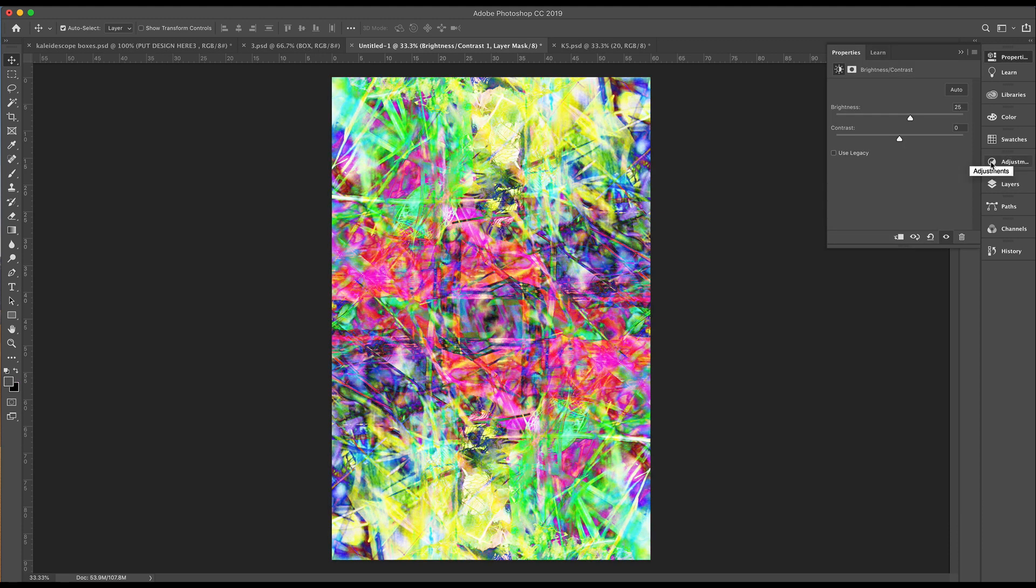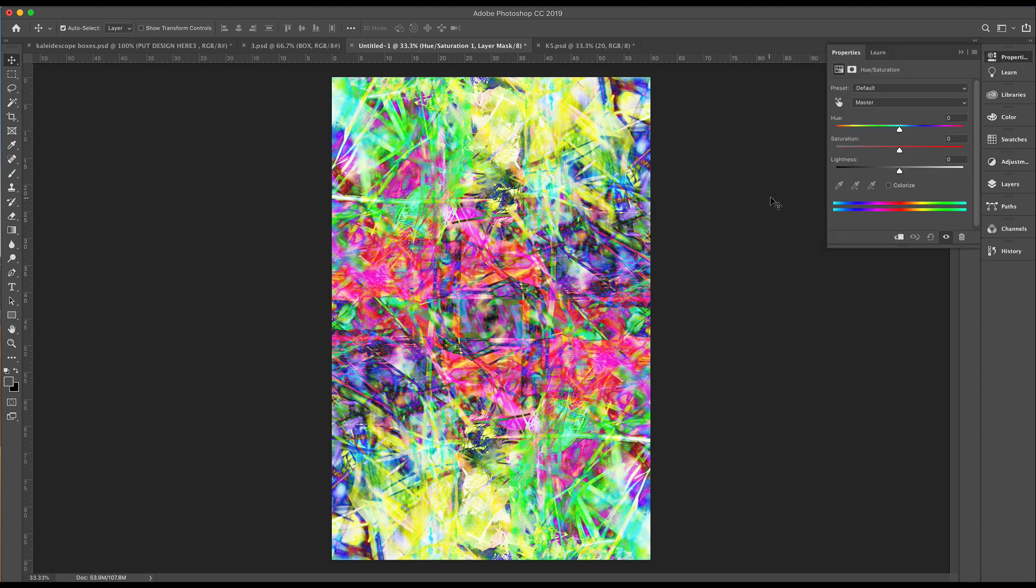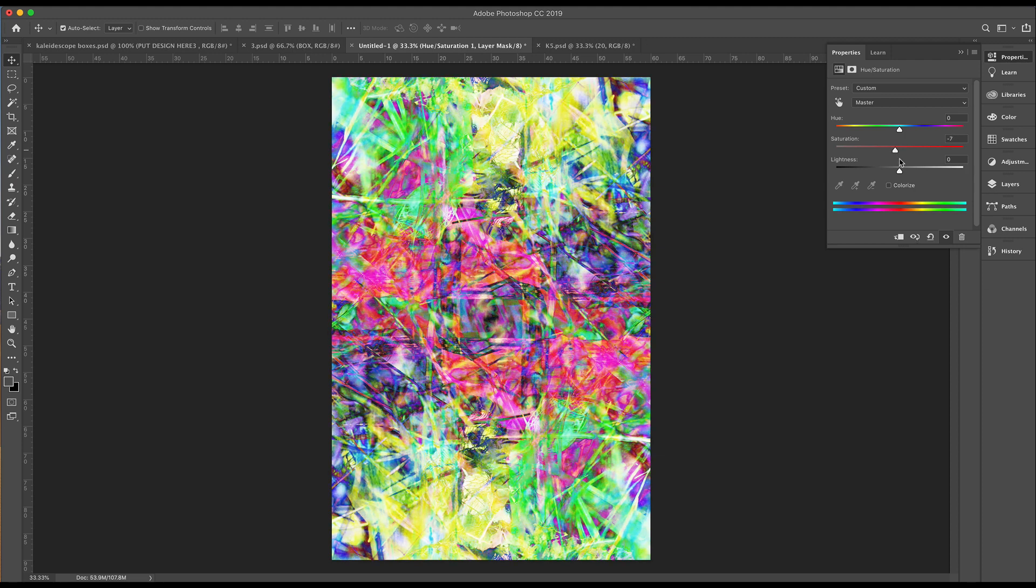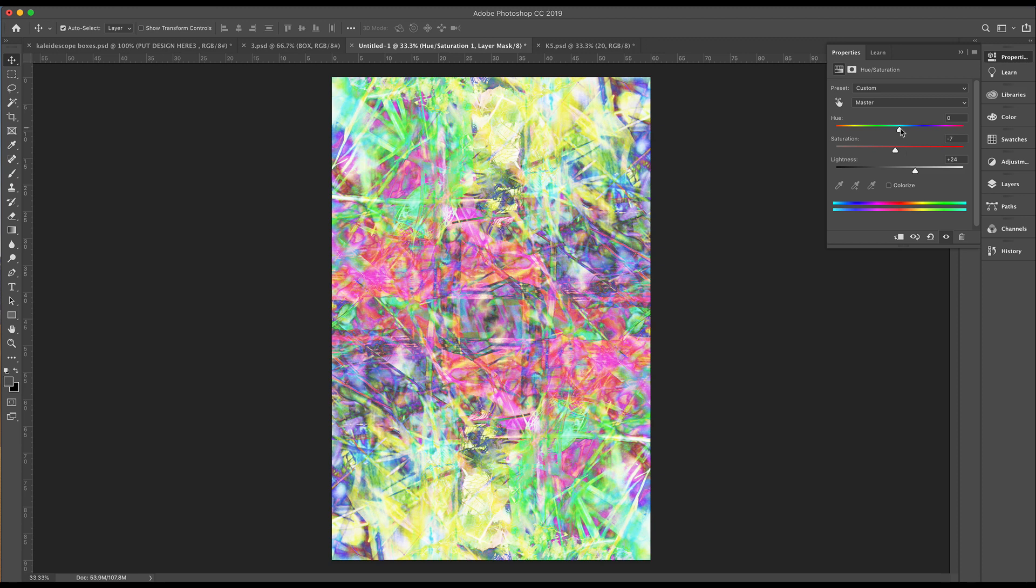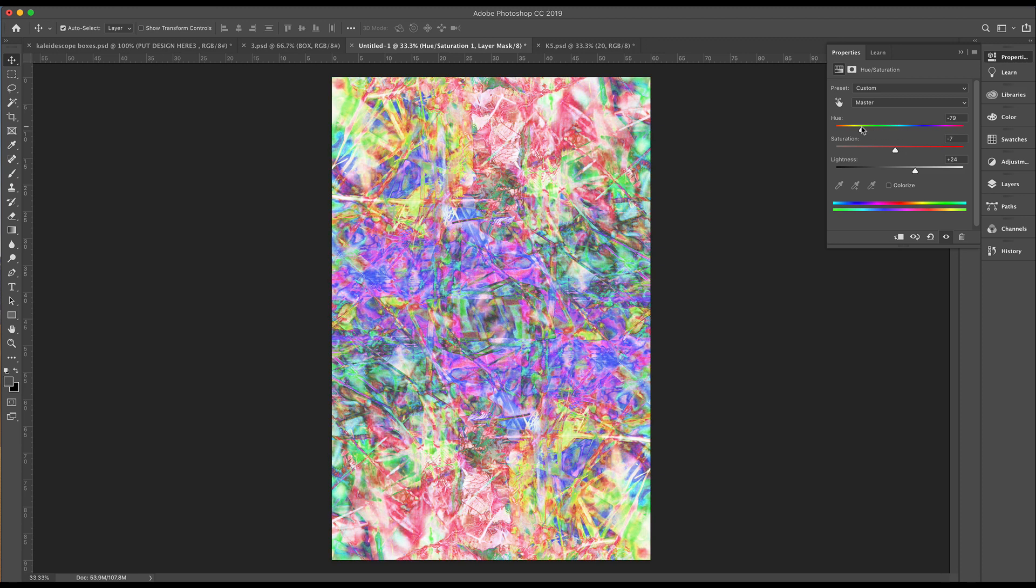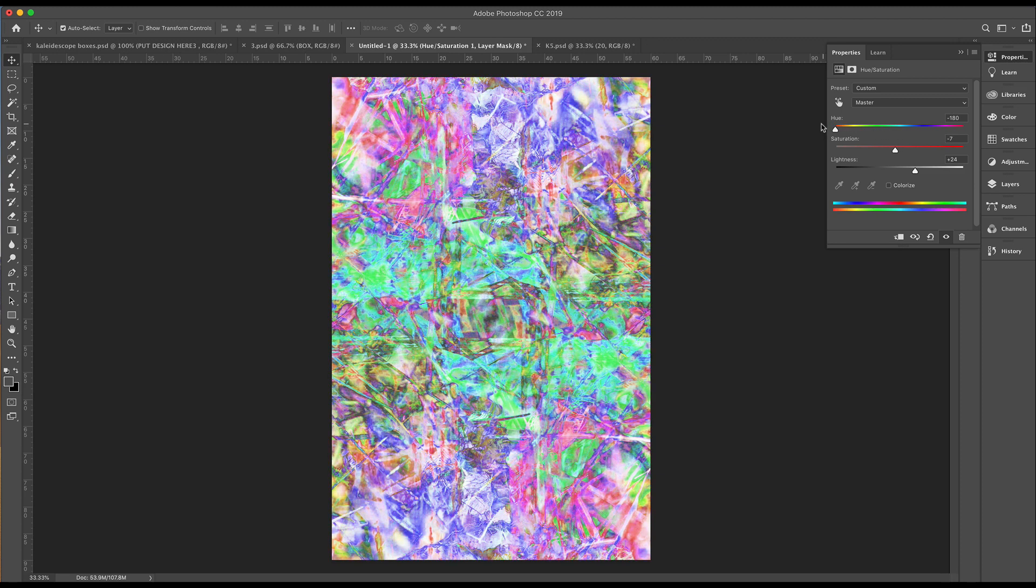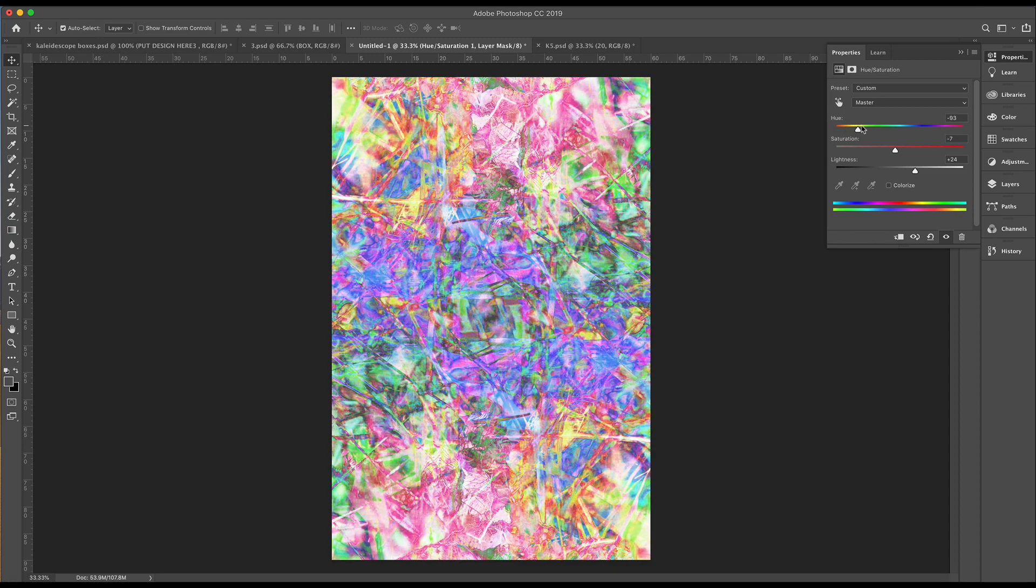You can have even more fun if you go through to Adjustments. It might bring down a bit of a saturation. Or you can lighten it even more. And have a little play with different colors along the Hue scale.